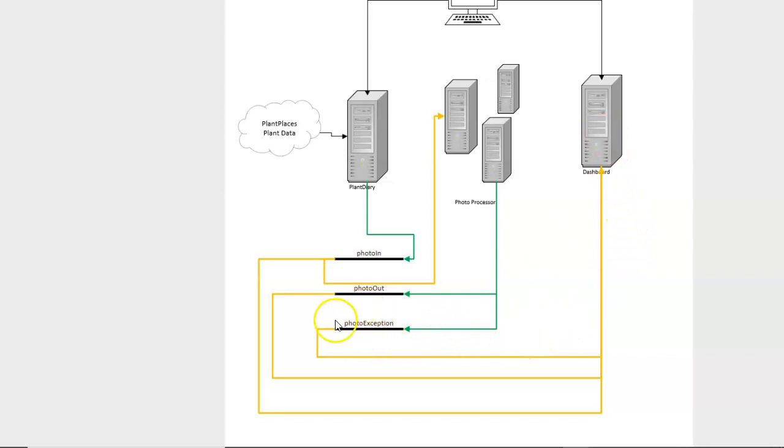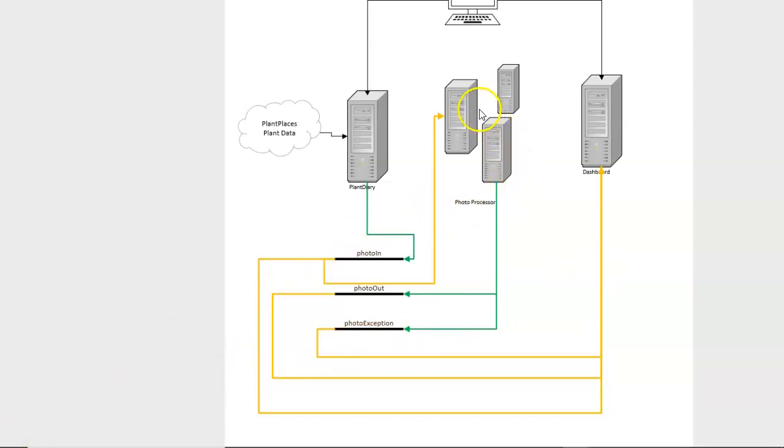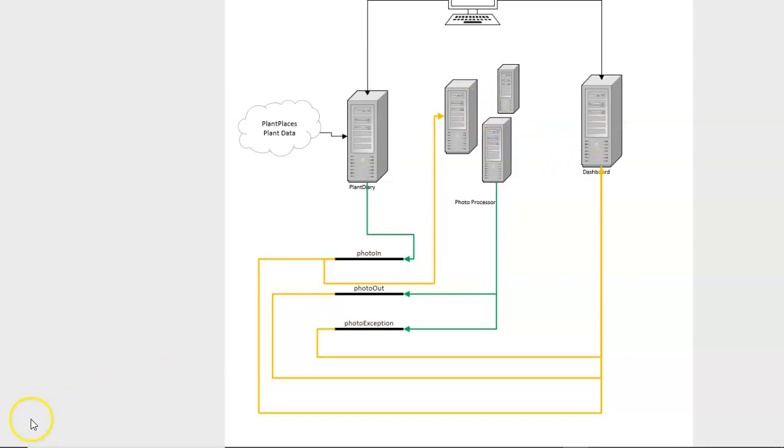Also, our dashboard will listen to PhotoException so that it can show any processes that happen to run into exceptions. Let's take a look at our PhotoProcessor application, and after that, we'll jump in and create our dashboard. You can see all of those topics I mentioned demonstrated here.